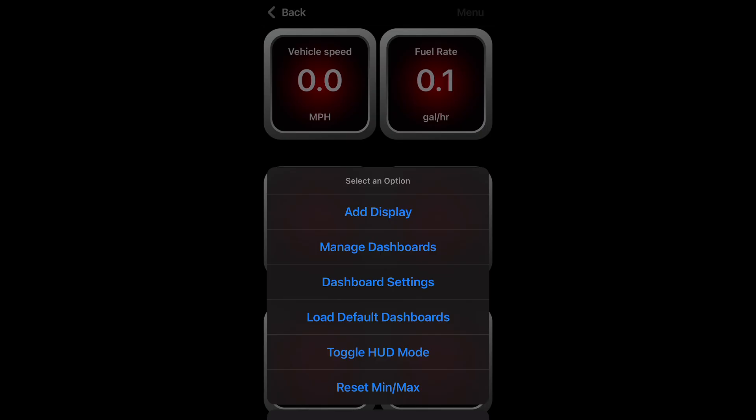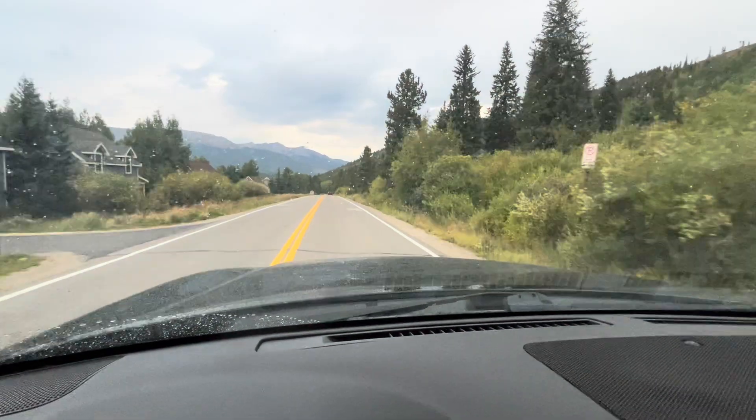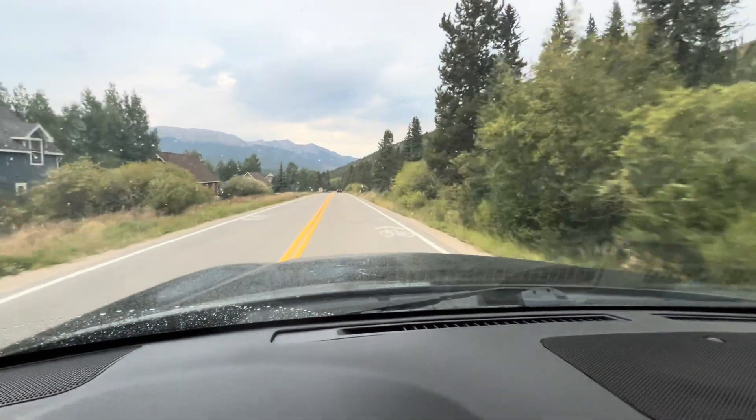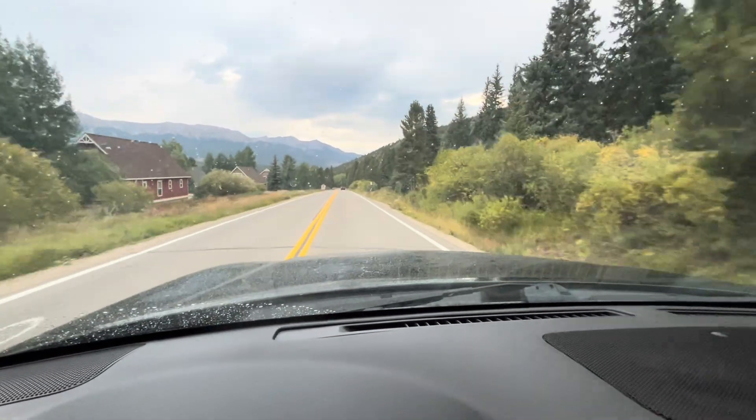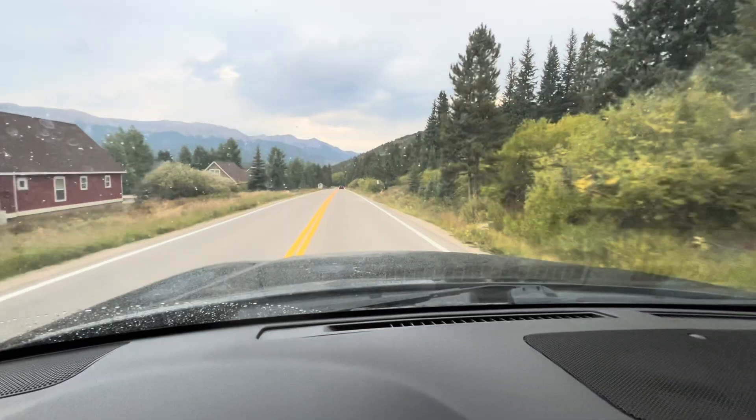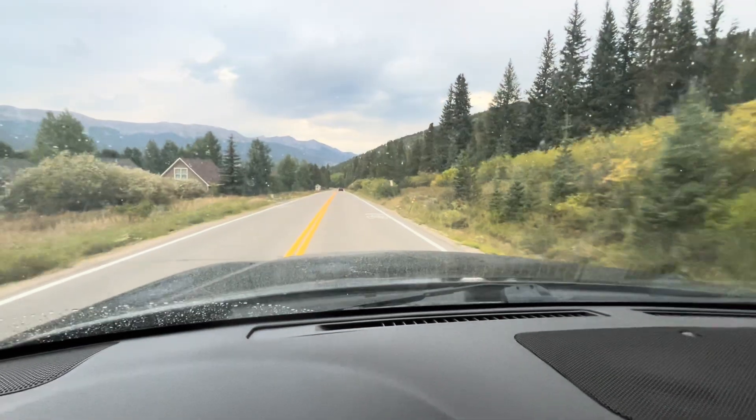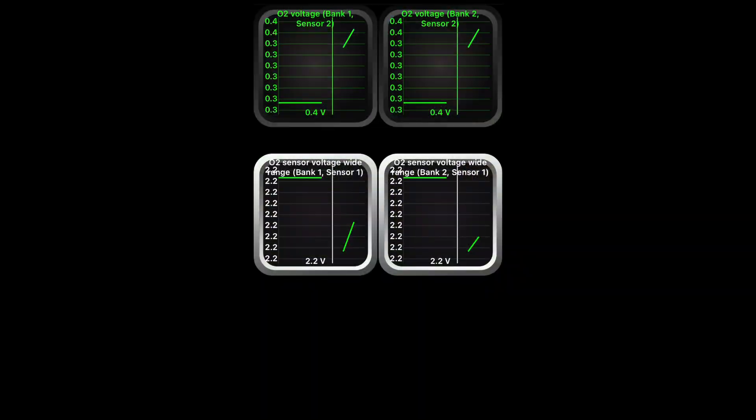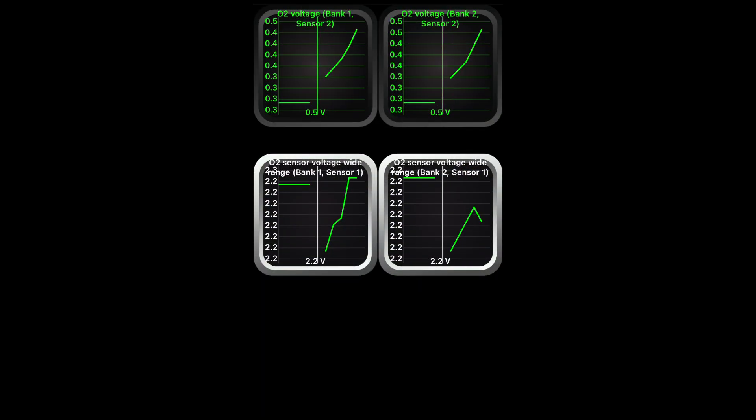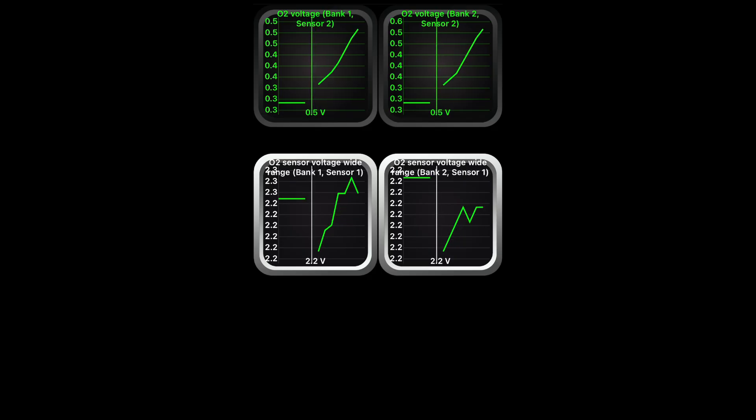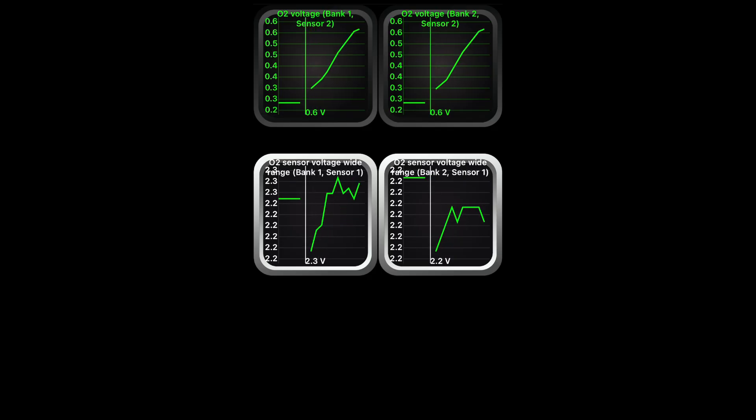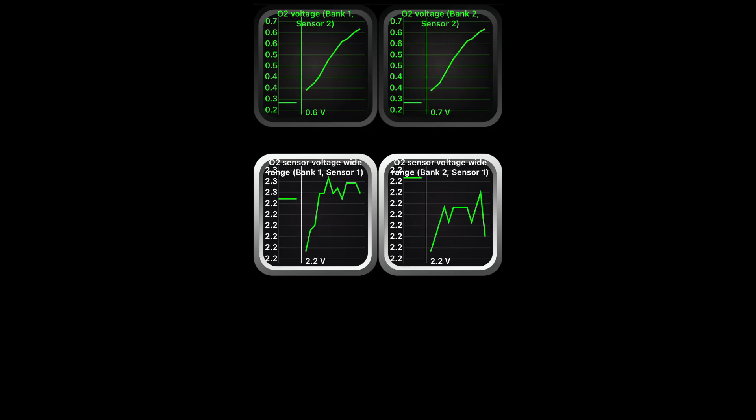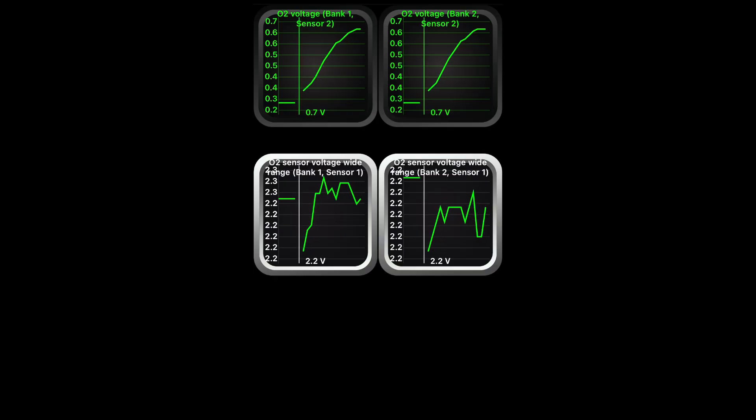And then we can go to the dashboard and modify it to view the items we want, at least that are loaded on the app. Right now I have my oxygen sensors, bank one sensor one and two, bank two sensor one and two.